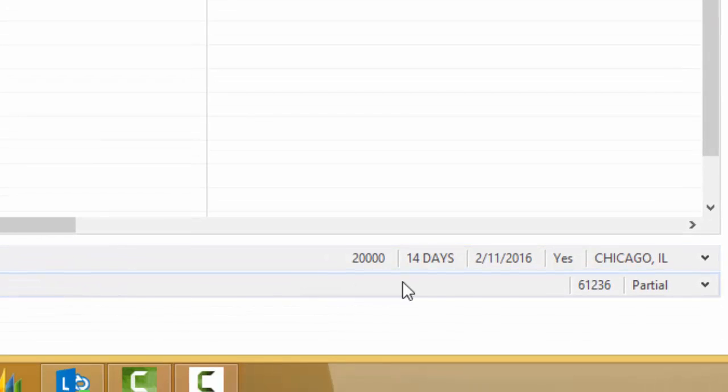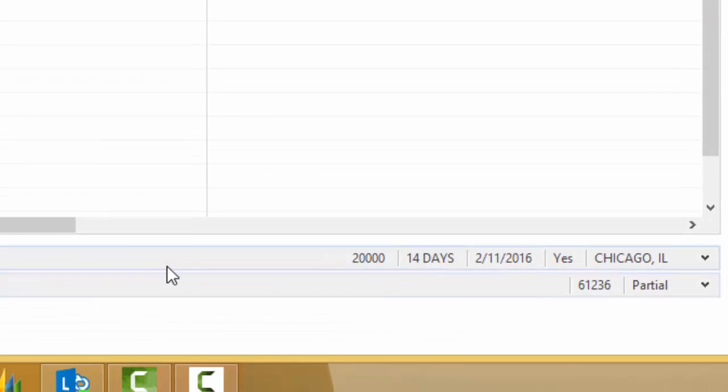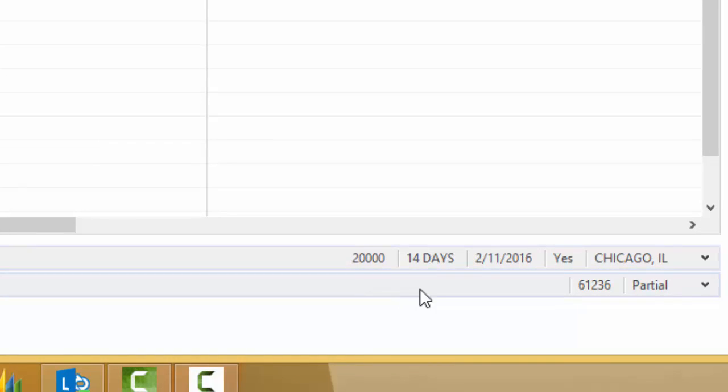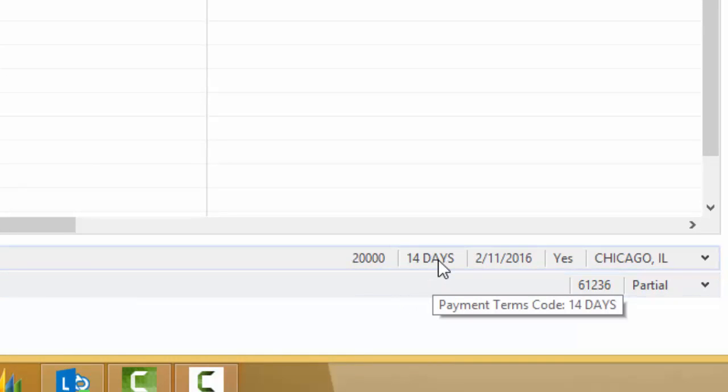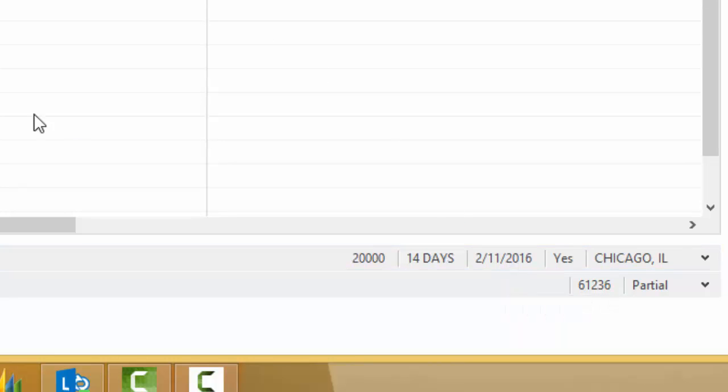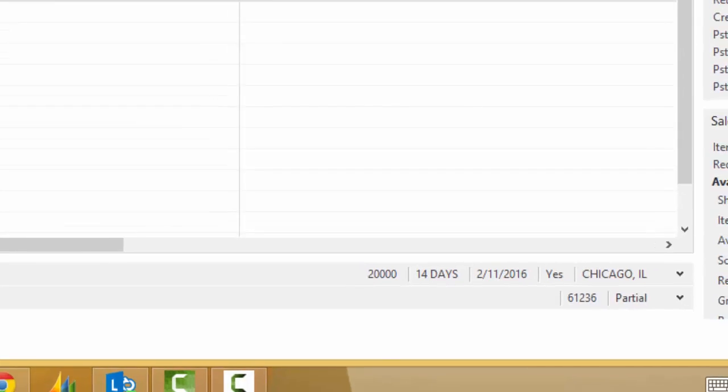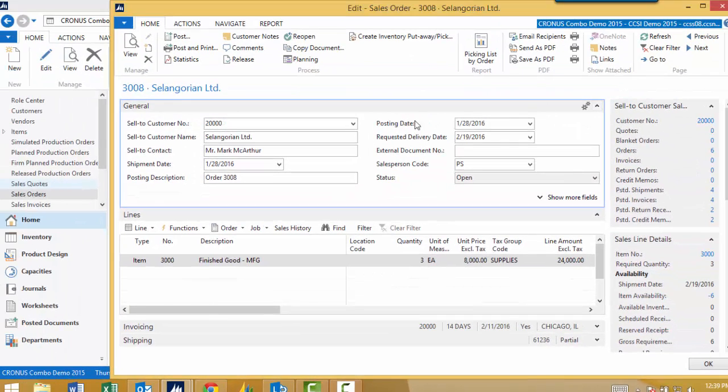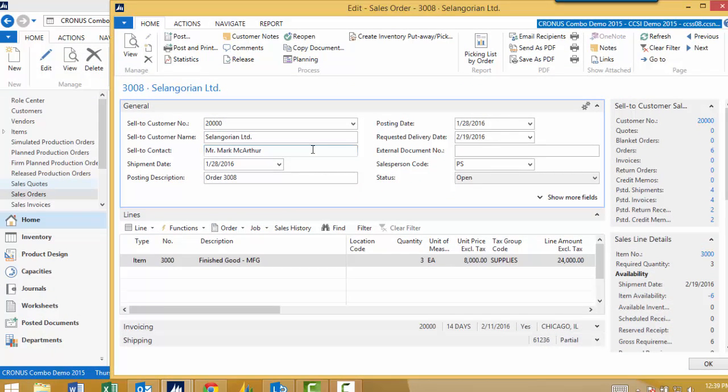Same thing down here on the invoicing tab. It's minimized, but I still have critical information. So 14 days, I can see that's the payment terms. 2-11, that's the due date. That's when that money will be owed to me should I ship an invoice this today or based on my posting date. So a lot of great information there, making sure that you've minimized and expanded the information that you need to see.